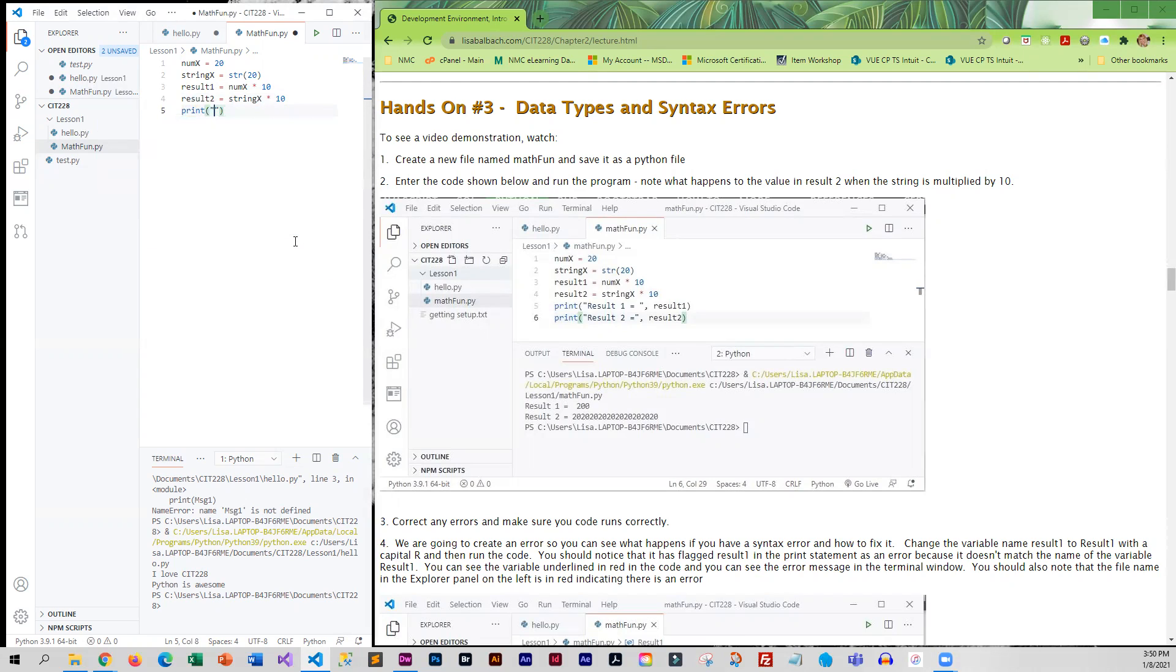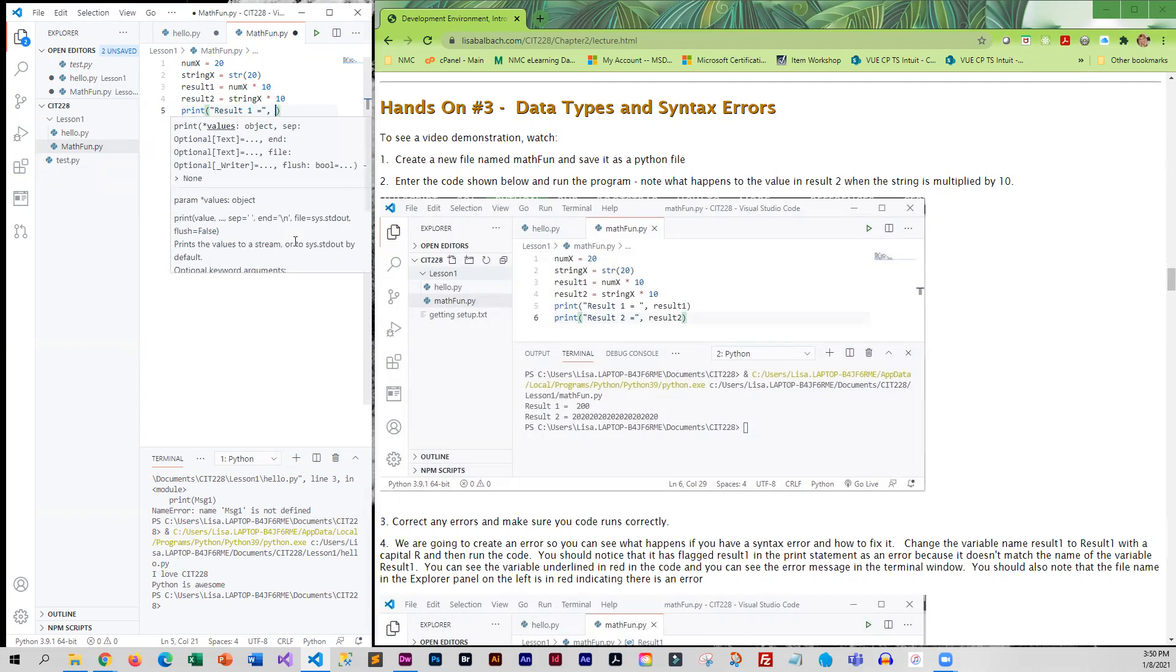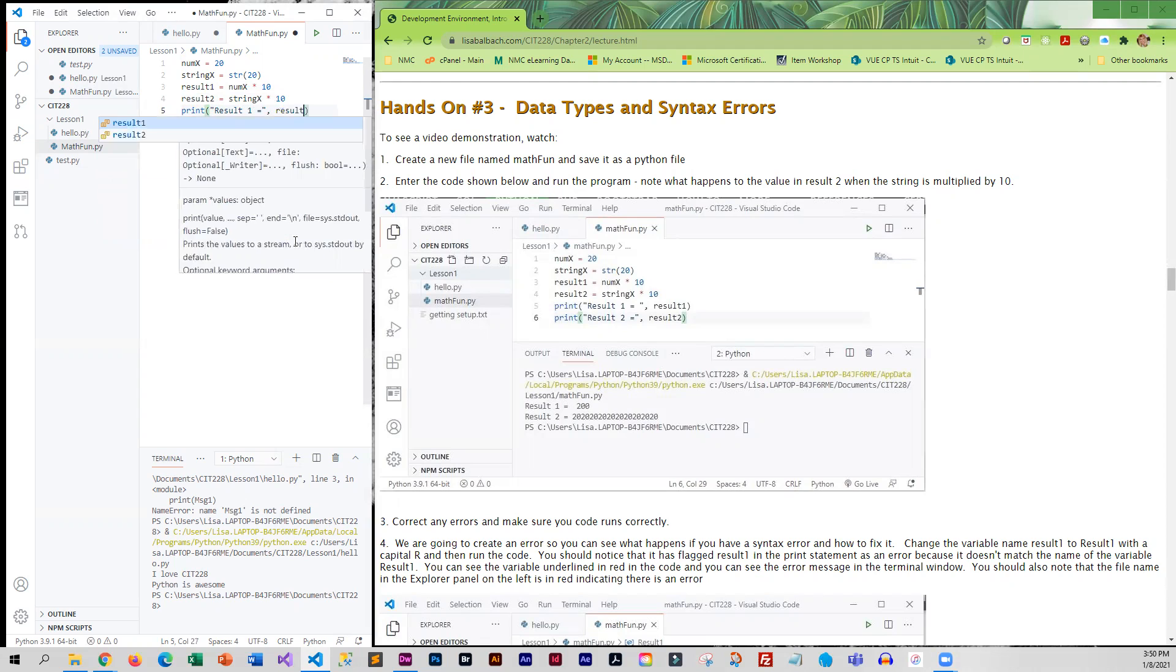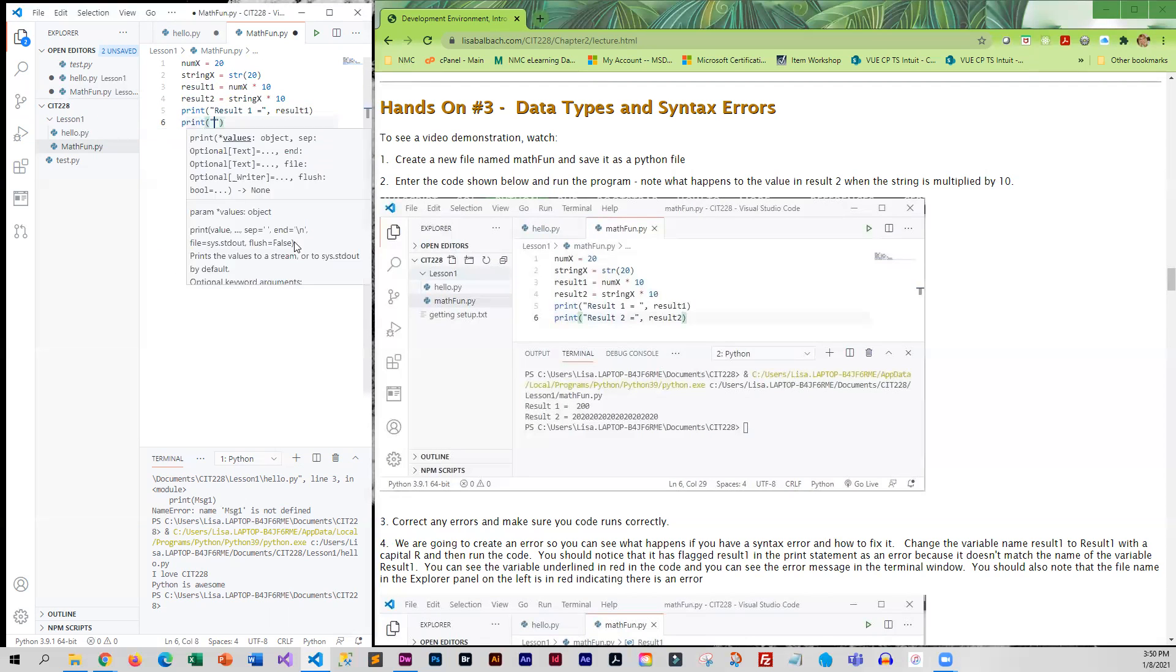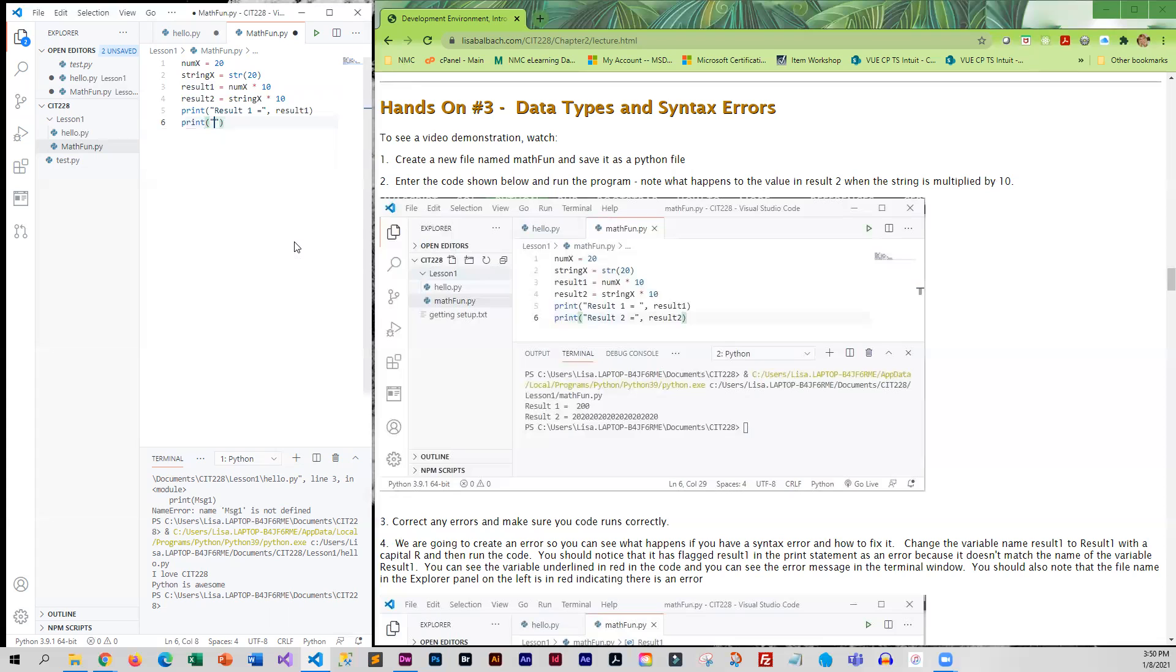Here I'm going to print out a little message followed by the calculated result, and you'll notice there is a comma in between.